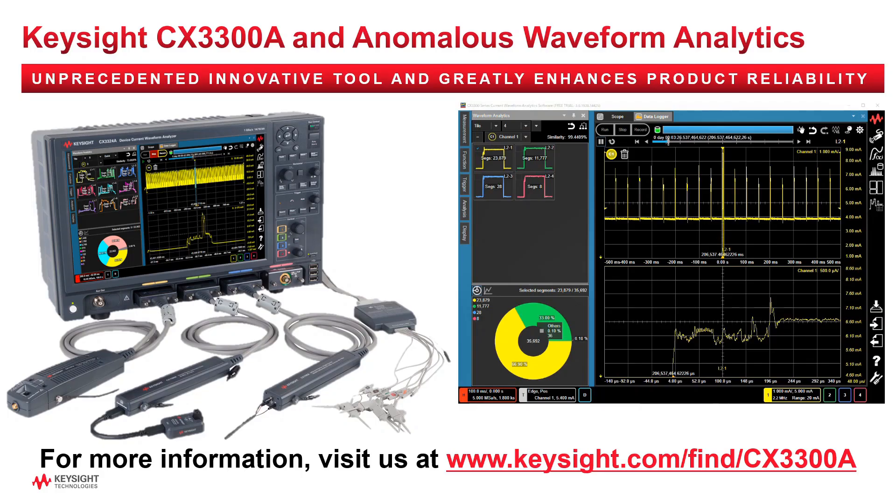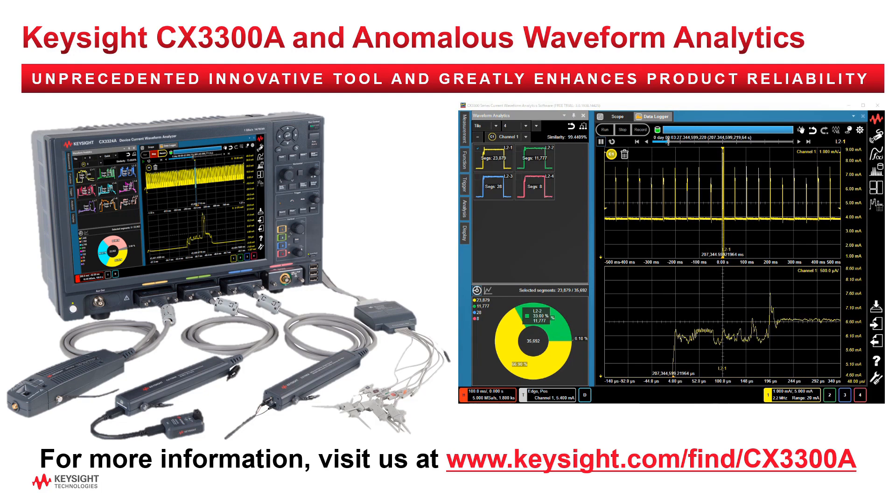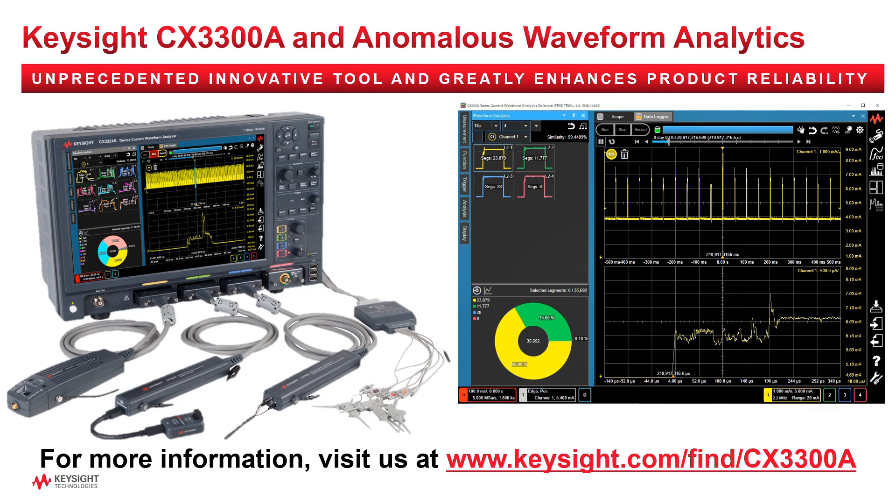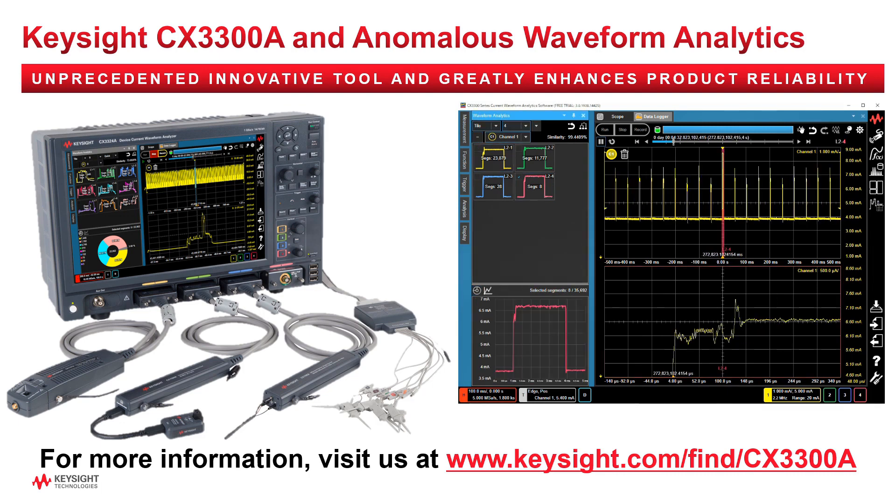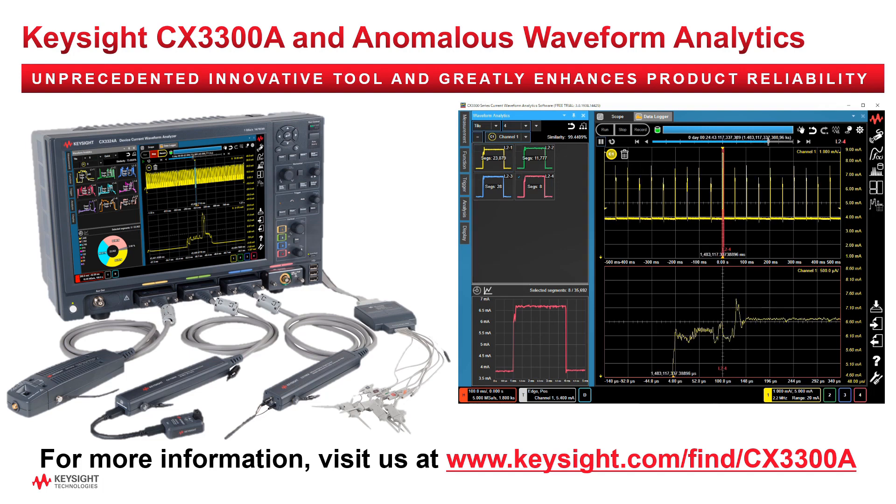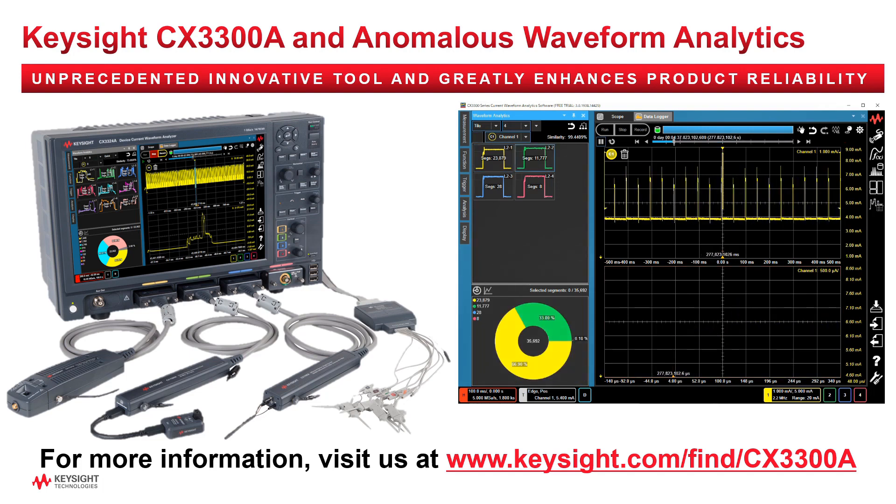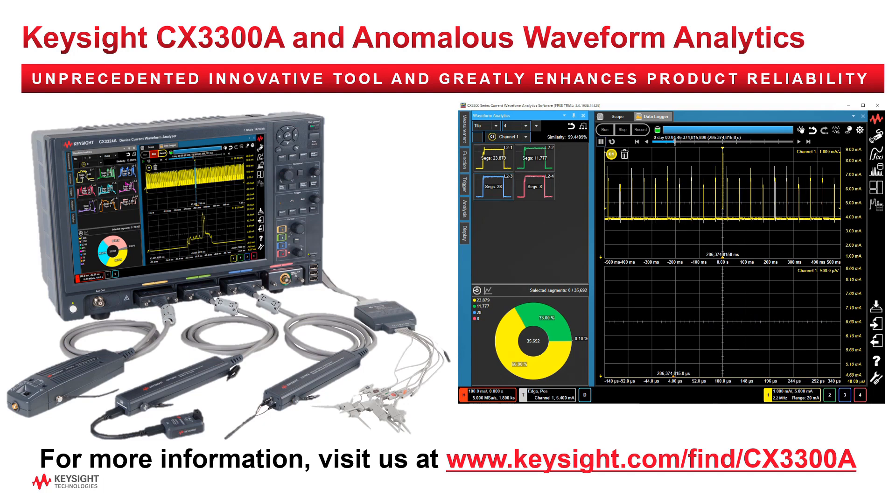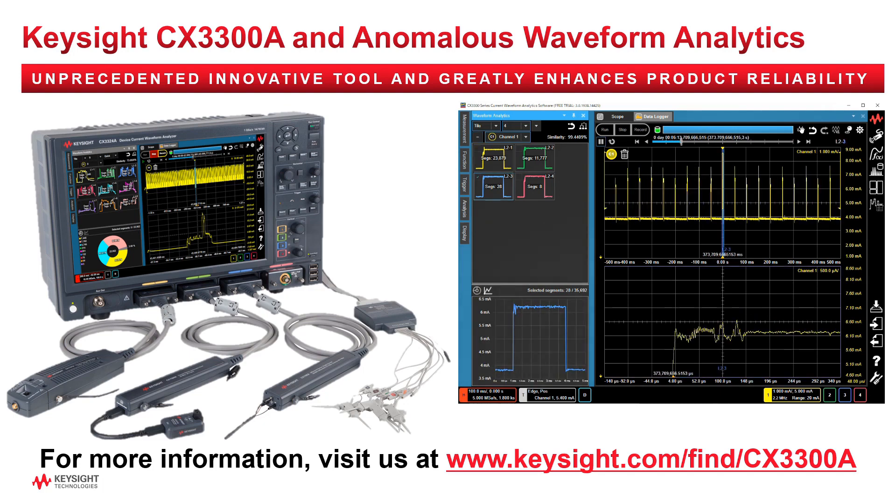The Anomalous Waveform Analytics feature is an unprecedented and innovative tool that enables automatic extraction of rare anomalous waveforms that could not be identified before, thereby greatly enhancing product reliability. For more information, please visit our website, www.keysight.com/find/CX3300A.